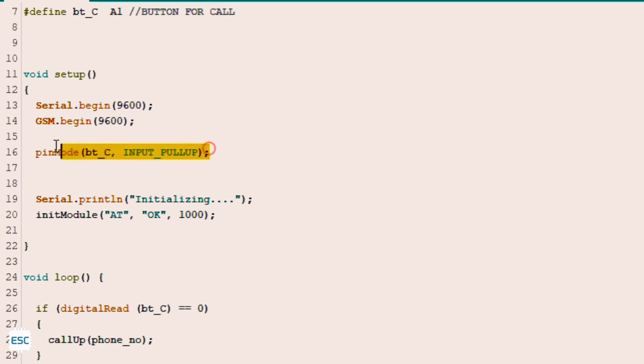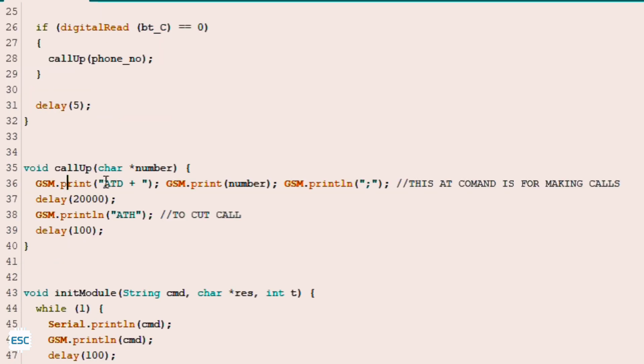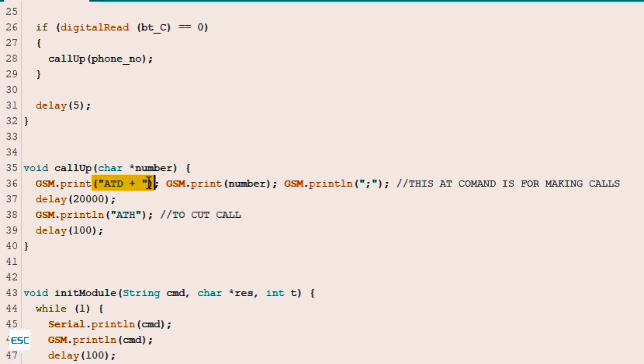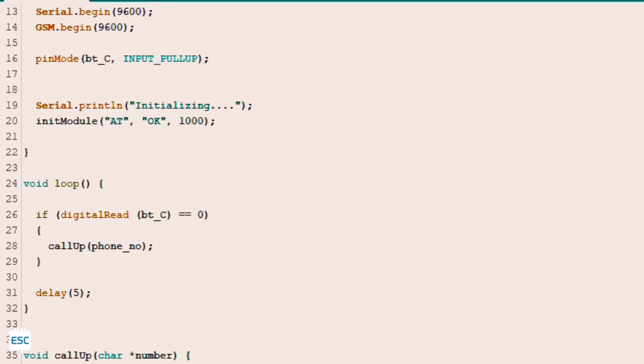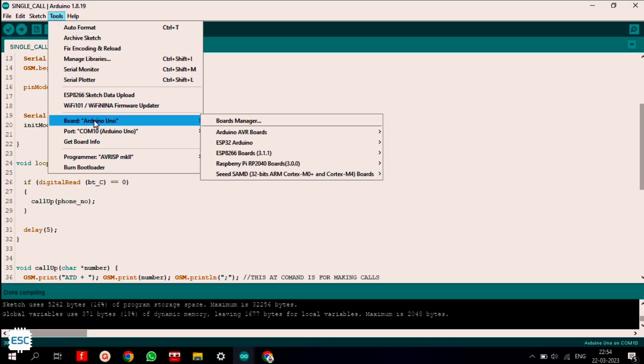In the setup section, first I started the serial communication and GSM. Also I defined the pin mode as input. In the loop section, first I check the button status. So if the button is pressed, this function will be called. The SIM module works on AT commands. So this ATD plus number command will make the call, and after this delay, this ATH command will end the call. So this is the basic working of this module. Now select the board and port, then upload the code.